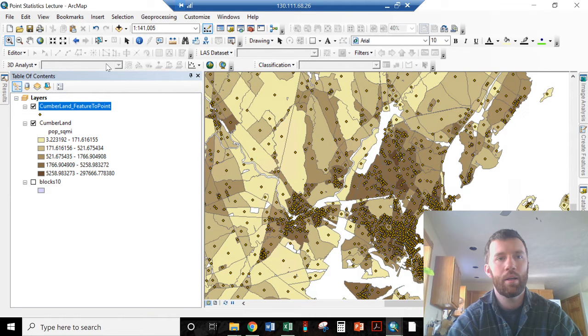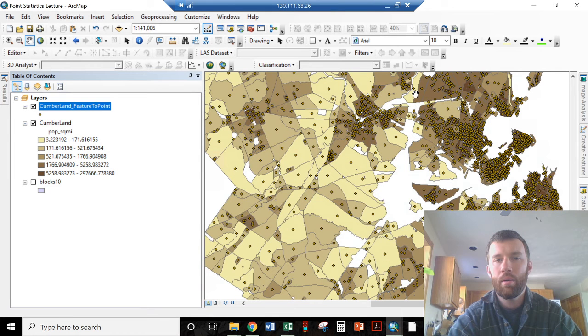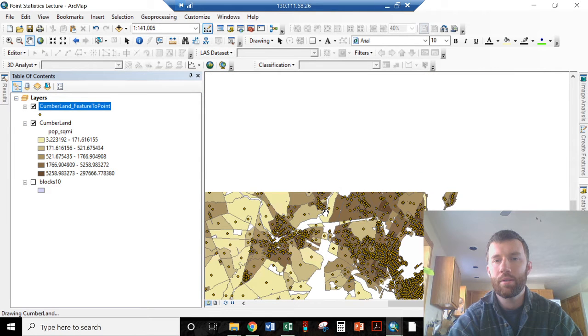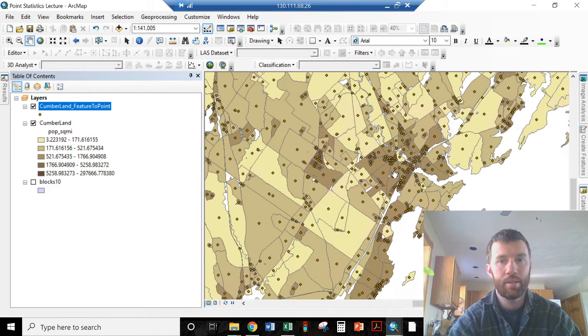And that is largely to do with the way the census blocks are divvied up. And that is an artifact in the dataset that not all of these are the same size. Populated areas have more census blocks.